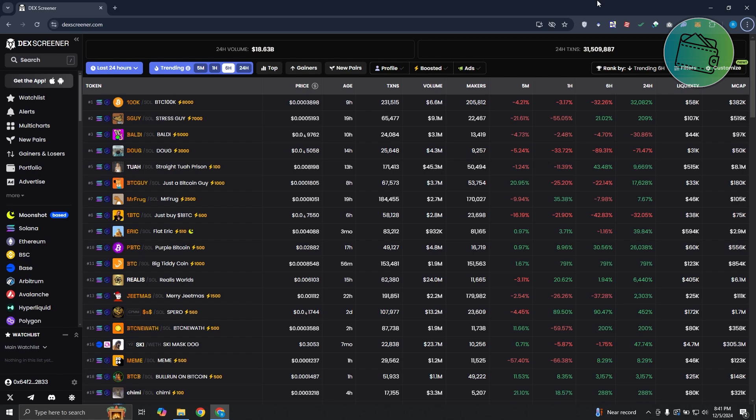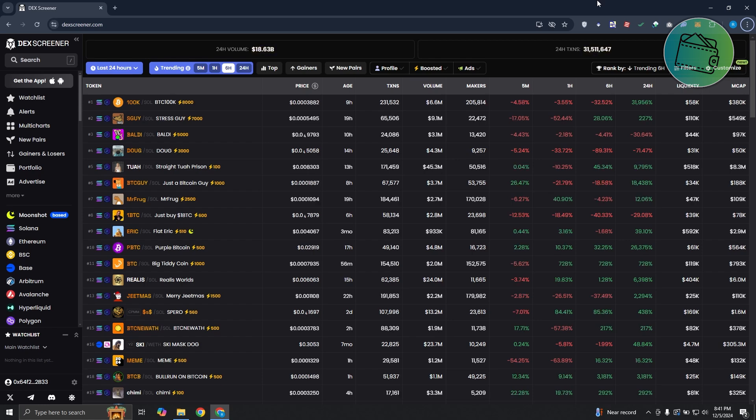You might be wondering, how do you disconnect your wallet from DexScreener.com? The first thing that you want to do is access where you have your wallet signed in to DexScreener. In this case, I'm on my PC and I went to DexScreener.com. As you can see, my wallet is actually connected here.